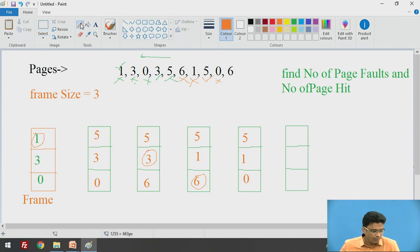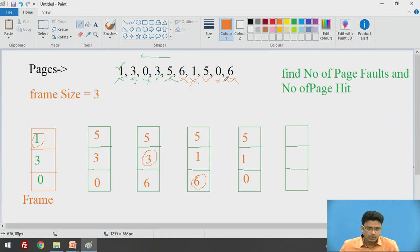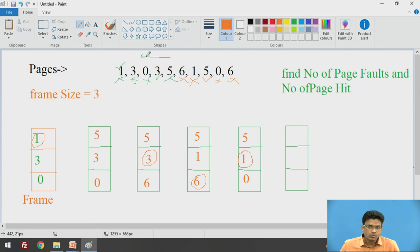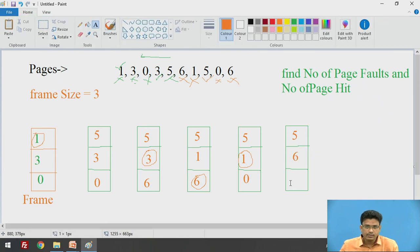The next page is 6 — it is not available in our frame, so page fault occurs. We check: page 0 is recently used, then page 5 is recently used, and page 1 was used before that. So page 1 is the least recently used and we replace page 1 with page 6. The frame now contains 5, 6, and 0.